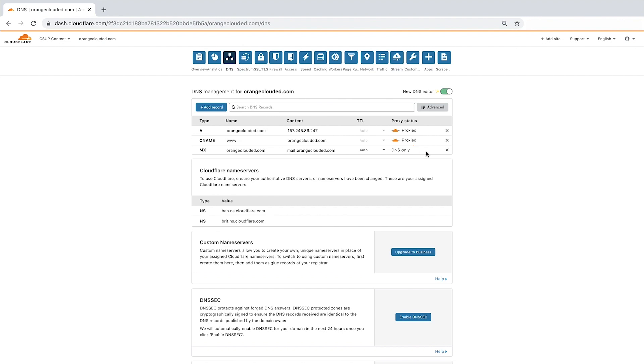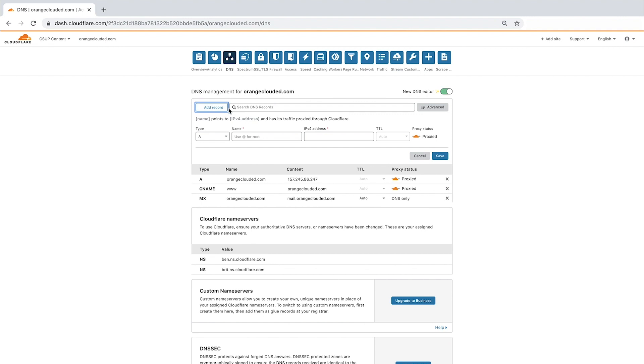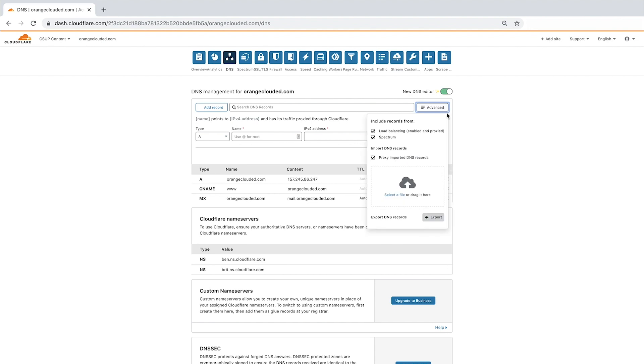If you need to add a DNS record manually, click the Add Record button. Use the Advance button to include records from Load Balancing and Spectrum, import DNS records with the option to proxy through Cloudflare with one click, or export DNS records into a bind file.